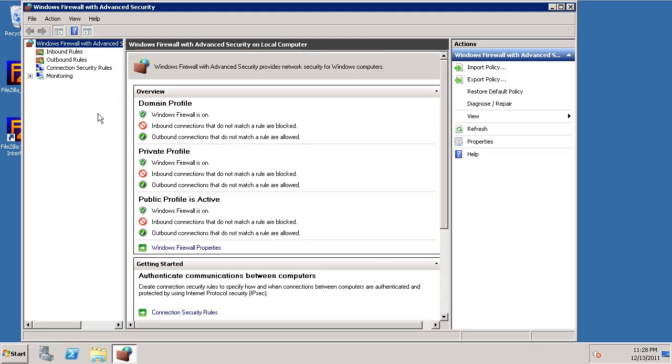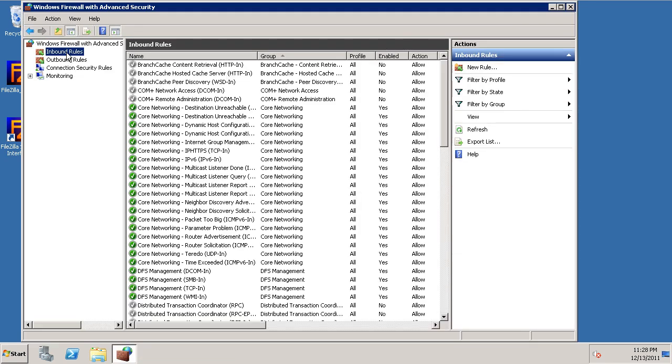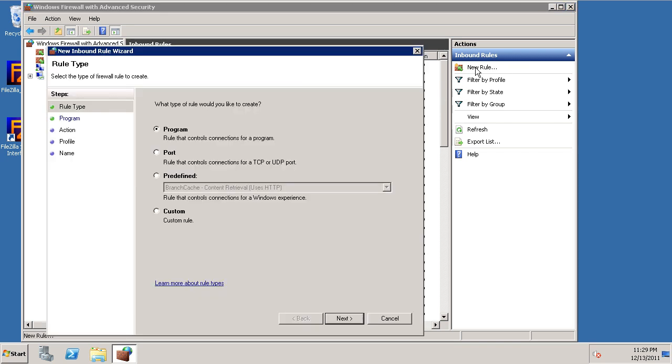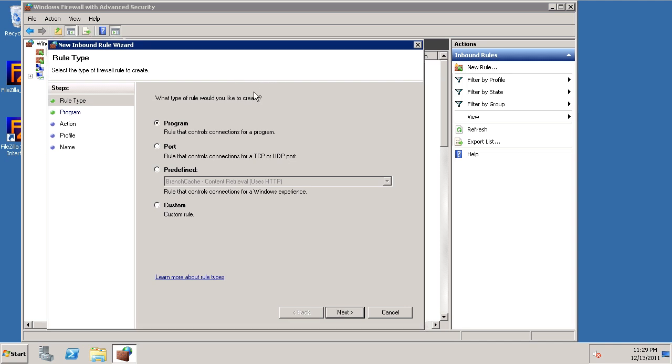And we're going to create an inbound rule. We're going to do a new rule. Since FTP uses dynamic ports, it's best that we just allow the entire program. So we'll select program and hit next.